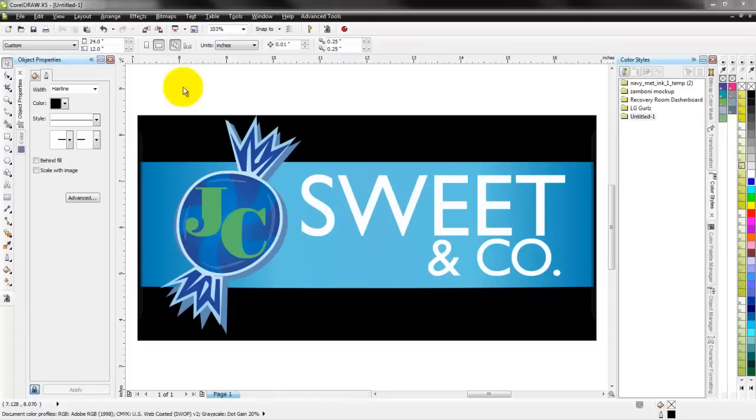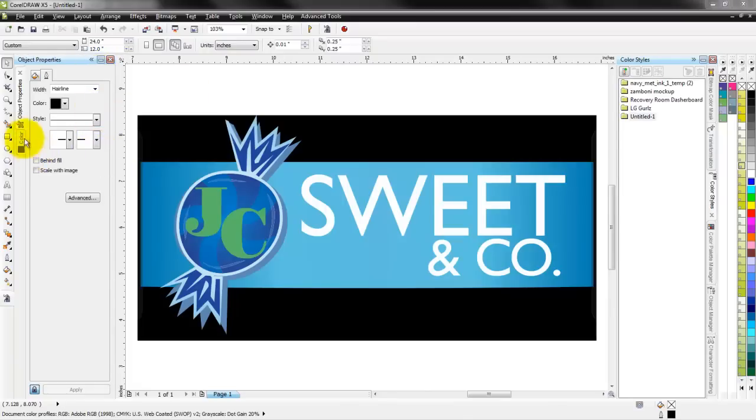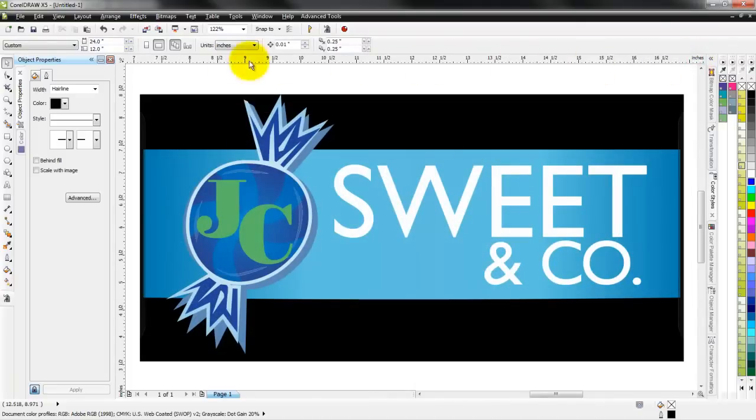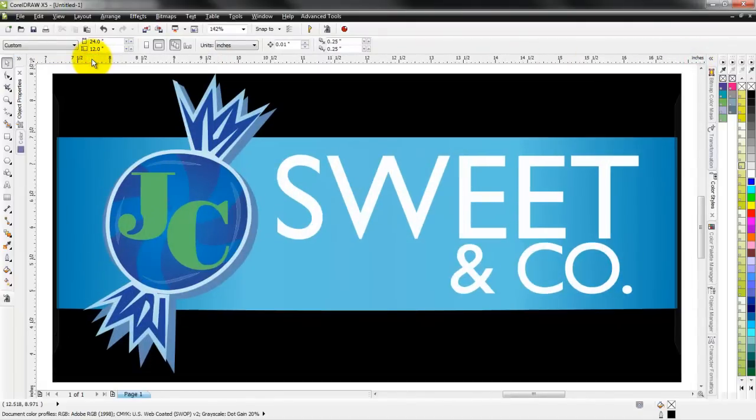So here we are in CorelDRAW and I've got it set up how I normally use the software. I've got the different dockers open on the left and right hand sides of the screen, and different dockers set up in each one of those panels. You can see there's a little arrow here - I can drop those in on both sides and maximize the use of my screen.